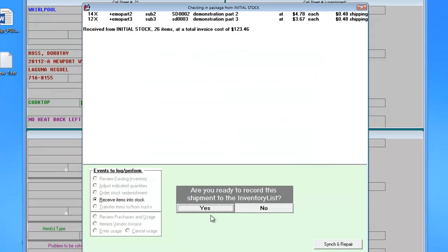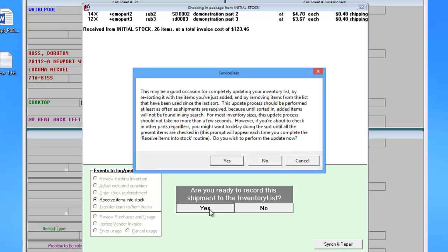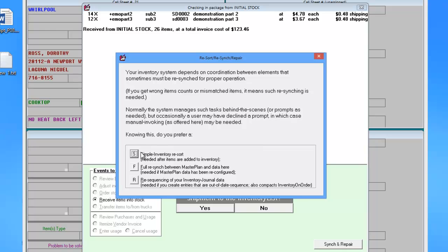When finished, you'll be prompted to record the shipment. And then you'll be prompted to do a re-sync of your inventory. You'll want to say Yes. And in this case we're simply going to do an inventory re-sort. We haven't made any changes to our master parts plan, so we only need to do the basic sort.